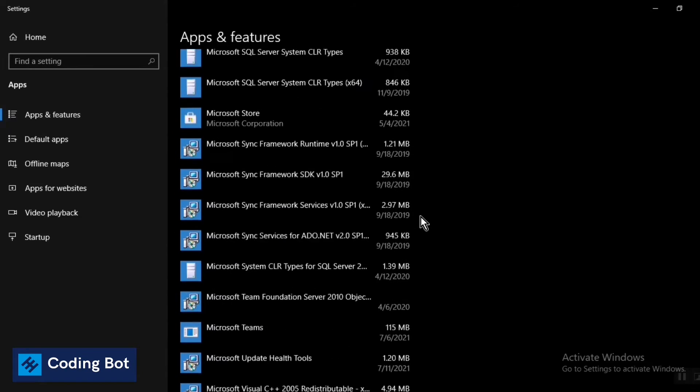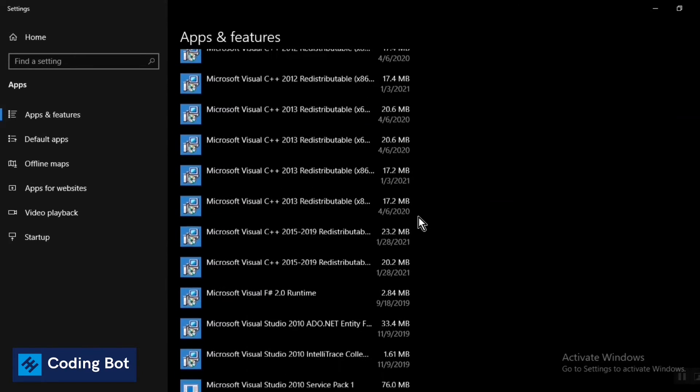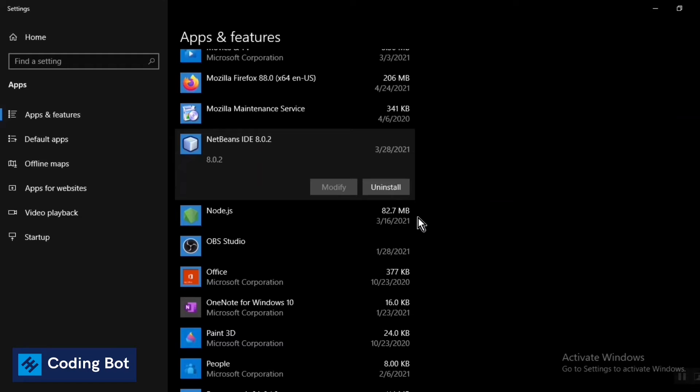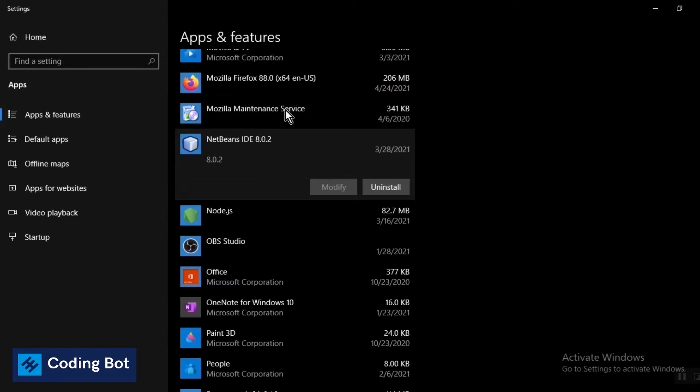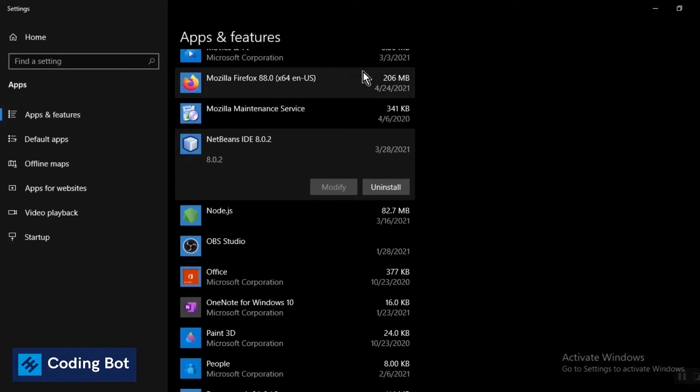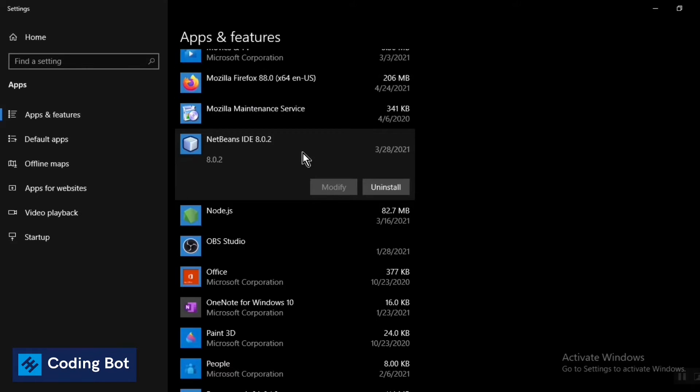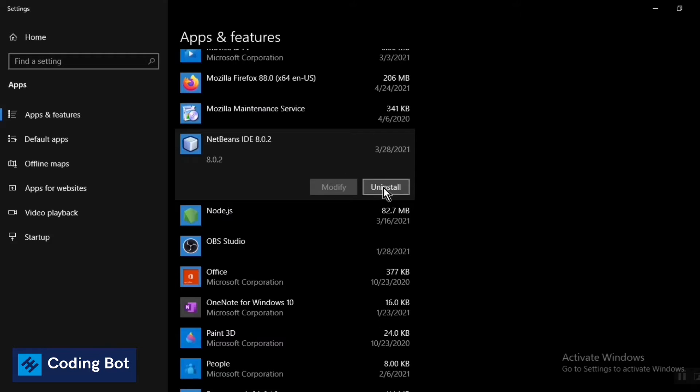And you can find whatever the software you need to uninstall from your Windows PC. For now I have selected this one, which is NetBeans IDE as I told you before. So click on this one.